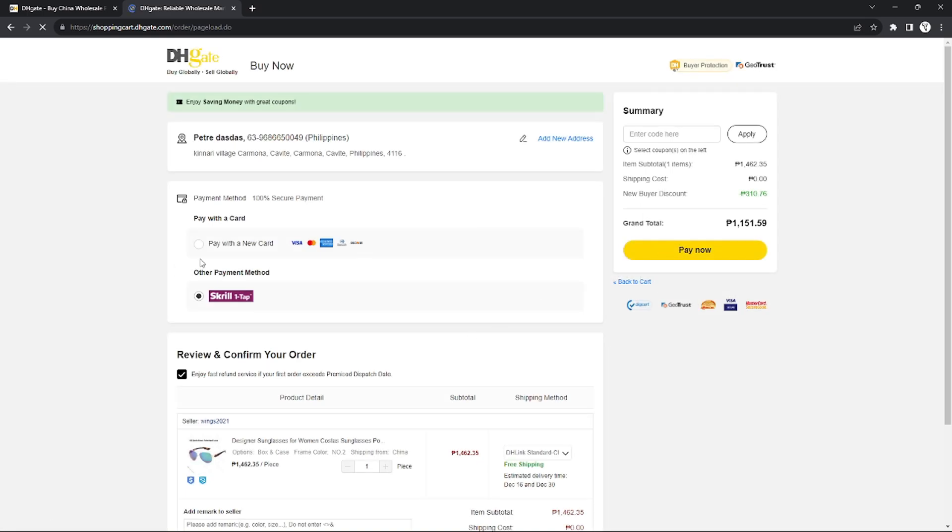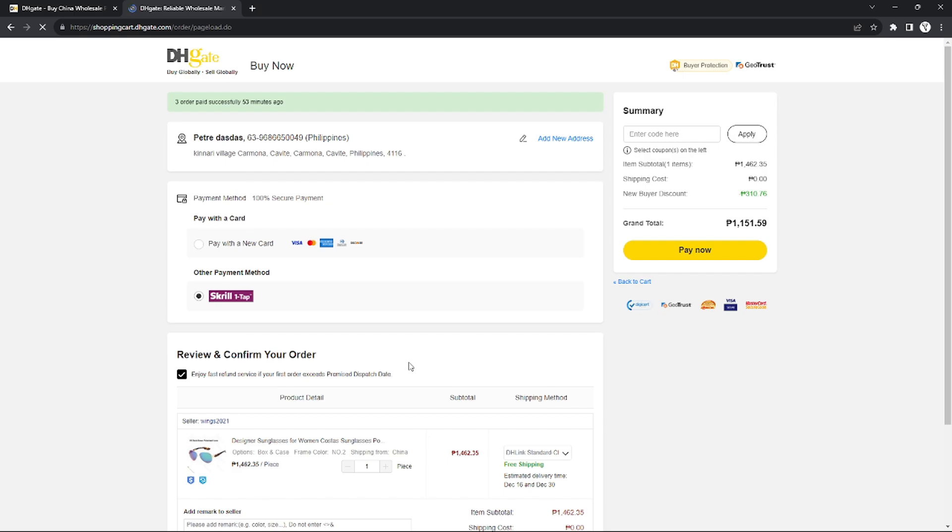I can just pay now and that's it. That's how you can use Apple Pay on DHgate. That's it for today's tutorial. If you want more, please like this video, subscribe to our channel, and see you in the next one. Bye.